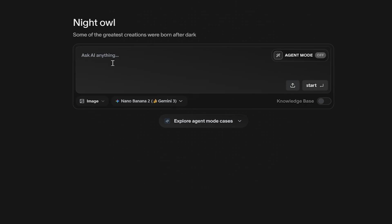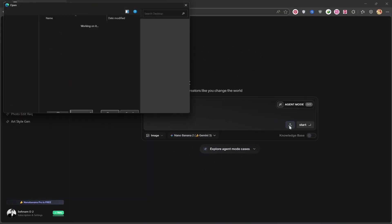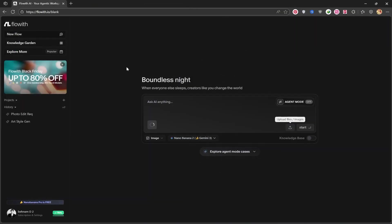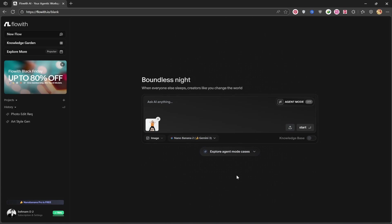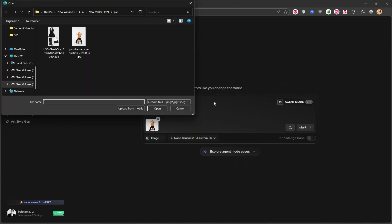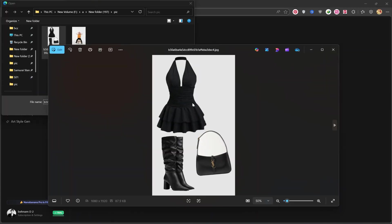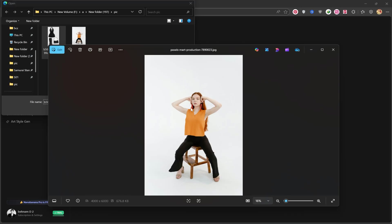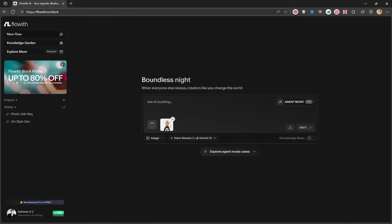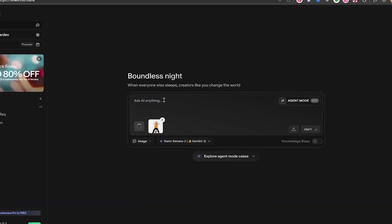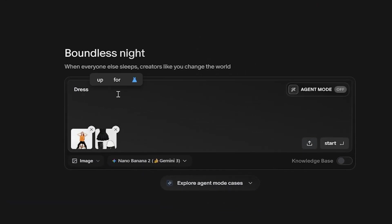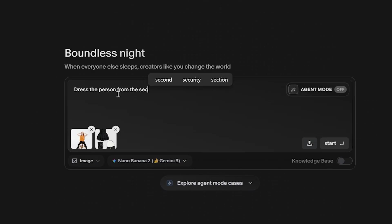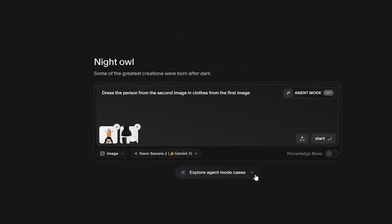This is where you can enter your prompt. By clicking on upload, we're going to upload two photos from our system. I'll upload a photo of a model. You can see the model here. And then a photo of an outfit. I'll open it up so we can see it together. Once both are uploaded, I'm going to write my prompt here. Dress the person from the second image and clothes from the first image. After writing the prompt, I click on the Start option.